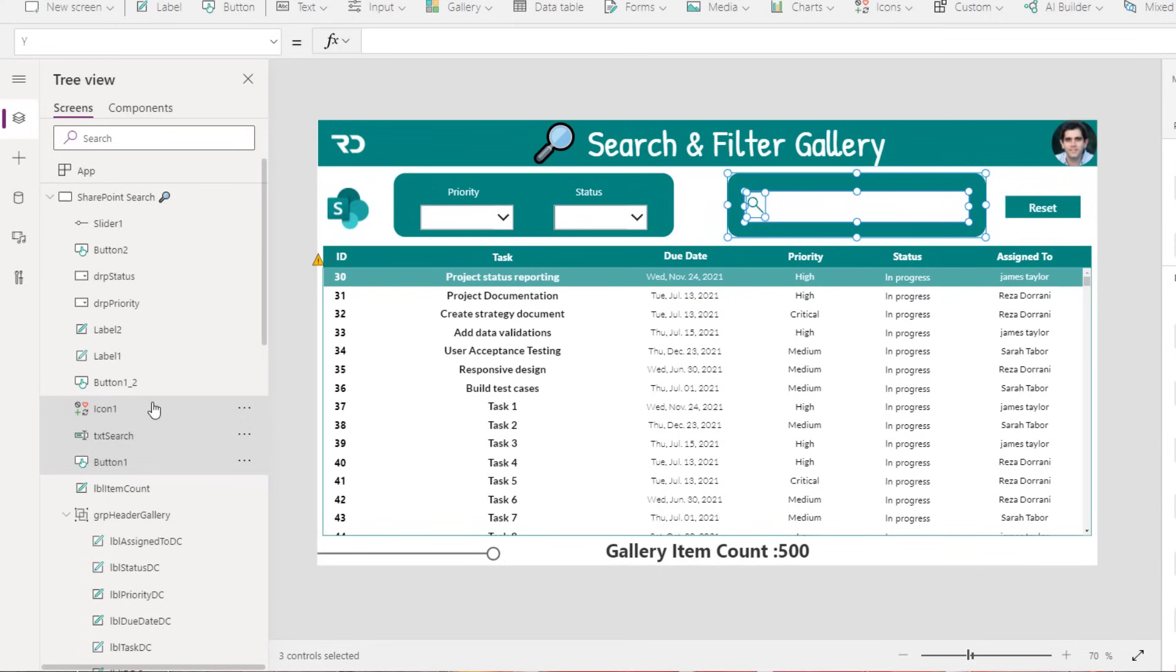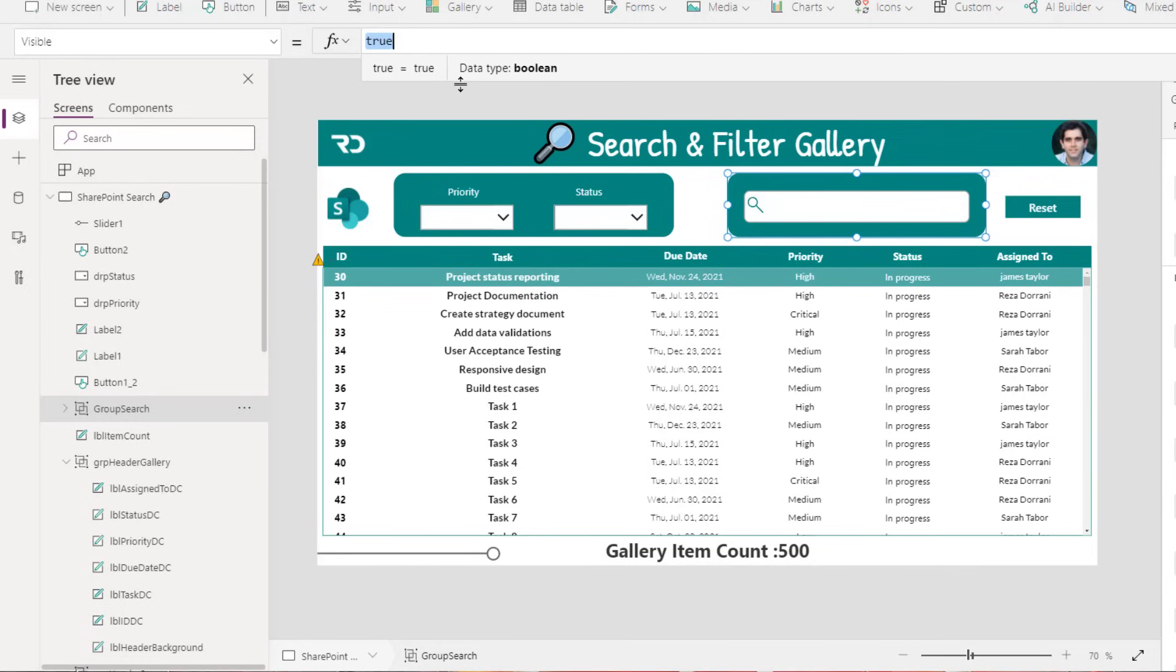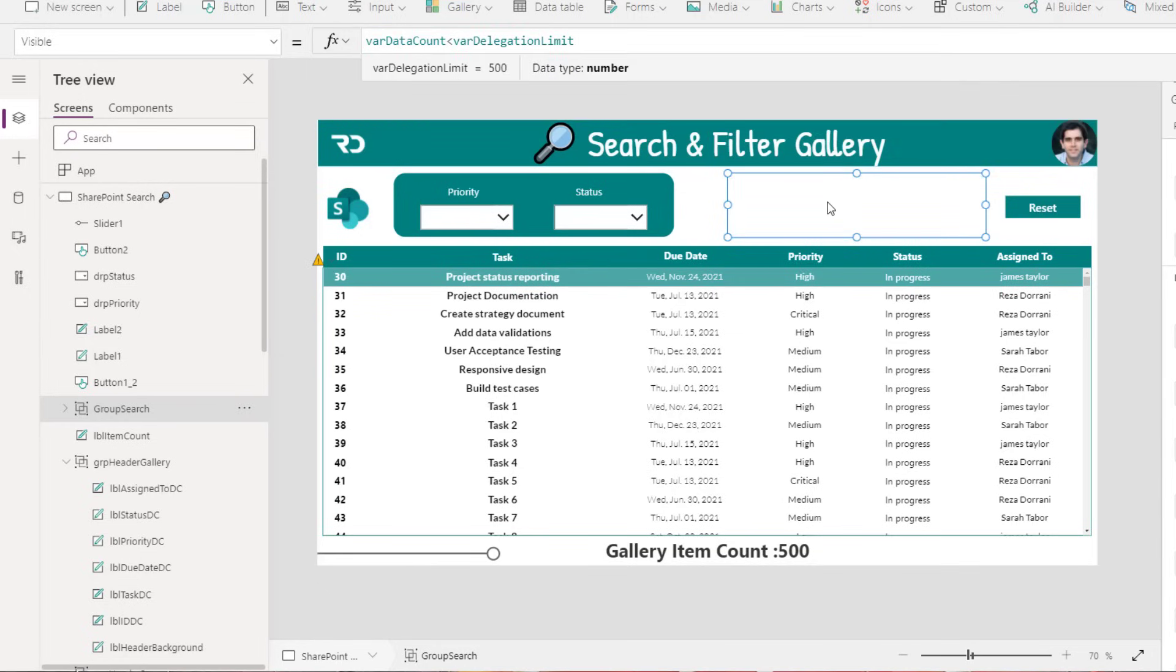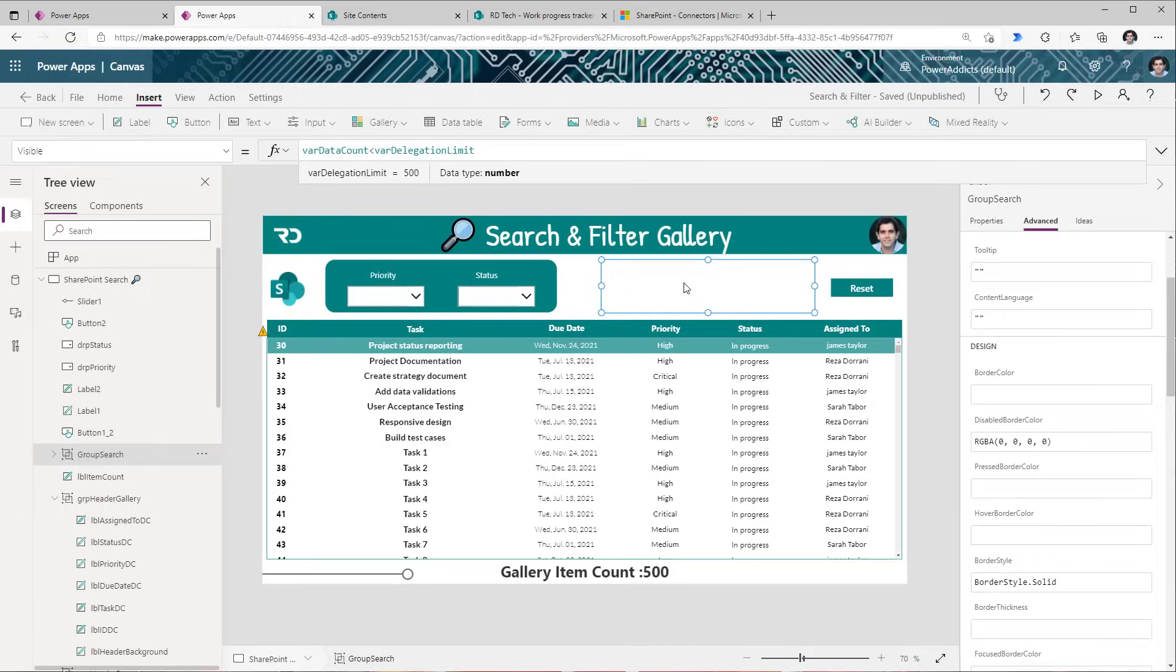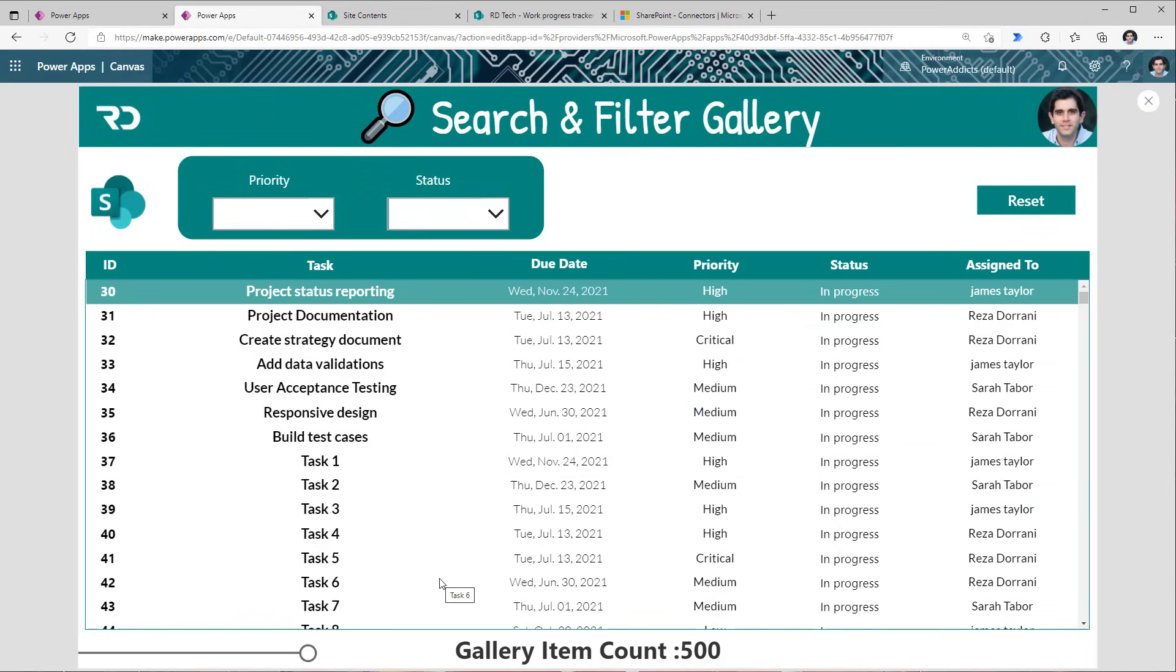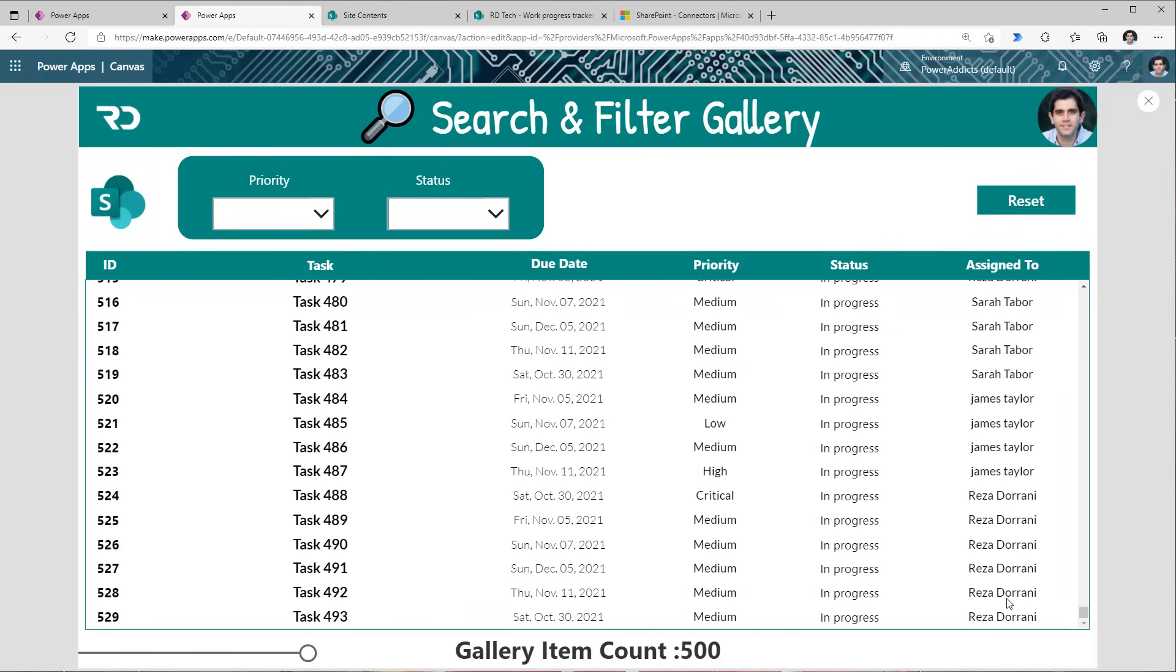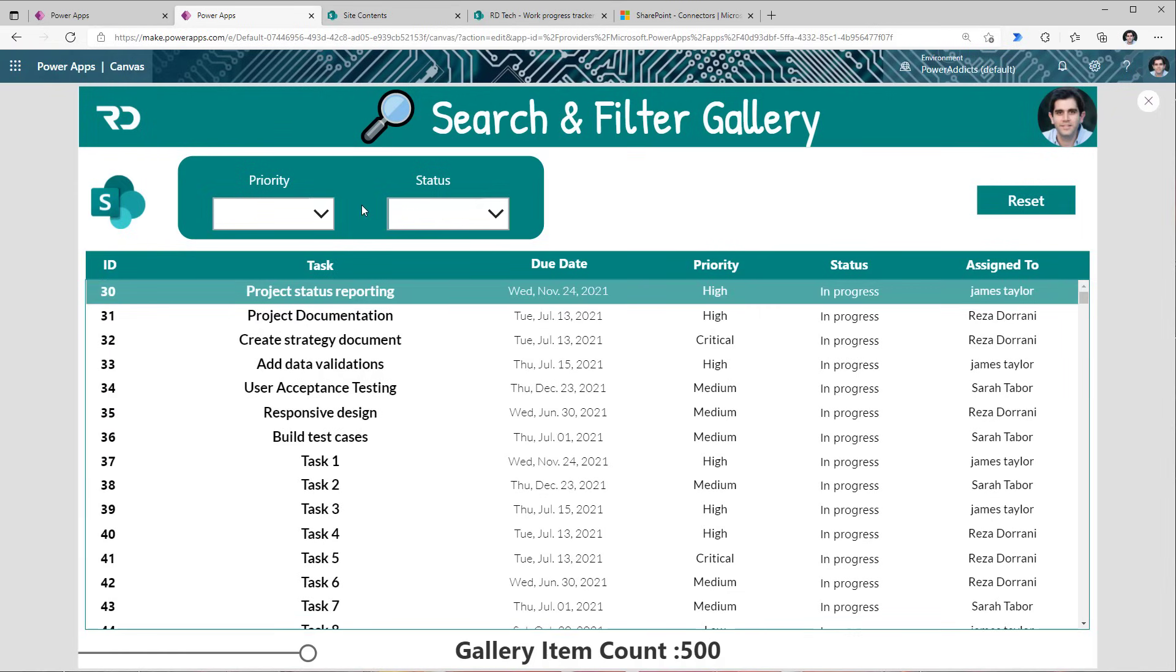And all of our search controls here, I'll just go ahead and group them. For the visible property, we will set it as follows: our var data count variable, if this is less than our variable of the delegation limit. Now let's preview the app and check this out in action. Right now, my gallery has 500 records. Why? Because the entire query is not delegable, so it's loading 500 records in memory. Once the user starts scrolling down to the last item, it will not load more than 500 items. And you would not want your user to go down scrolling all the way to 500 items and so and so forth. You would want to provide good filters or refiners, which I have tried to provide right here.